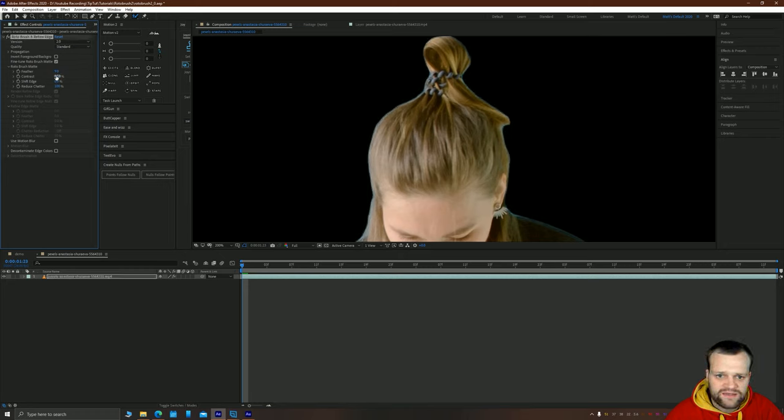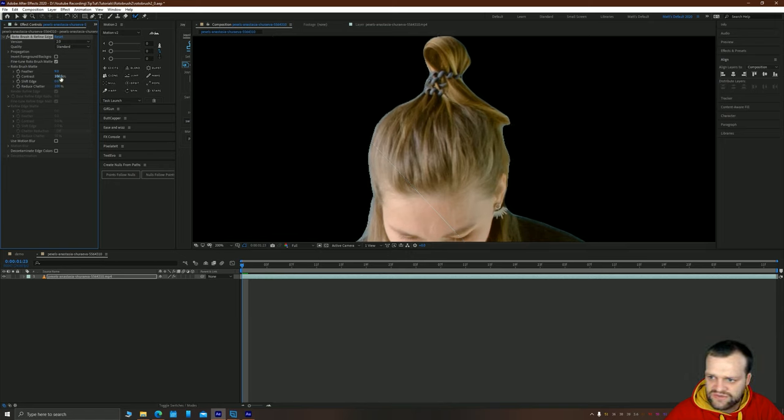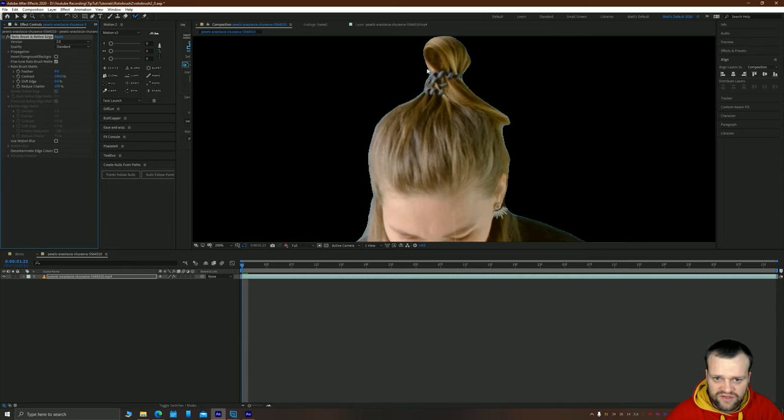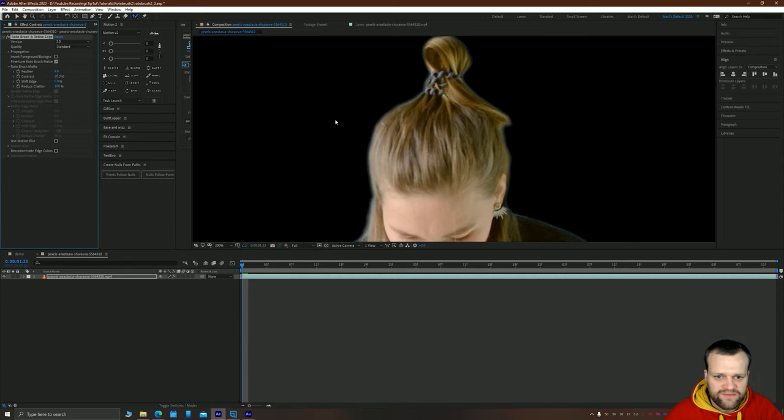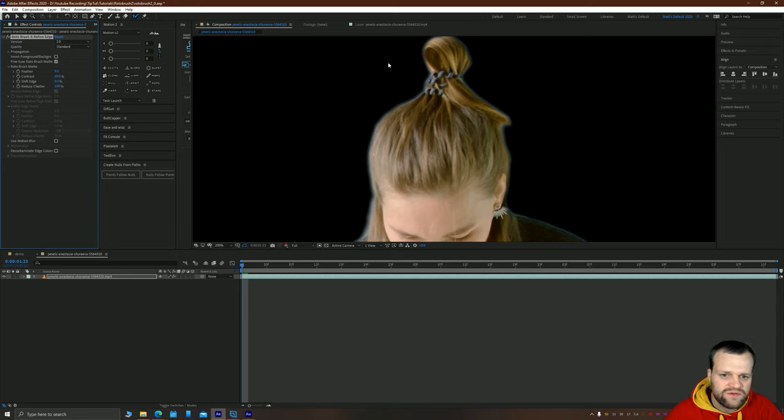You can increase the feather which is obvious what that does, so maybe I'll increase that to say maybe eight or nine. And the contrast is going to basically be the chunkiness of your edge. You'll see if I drag up this contrast here the edge is going to be very pixelated and chunky.